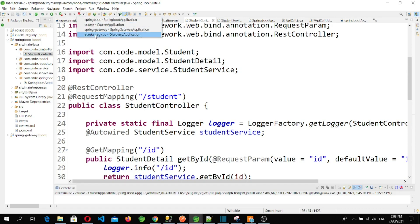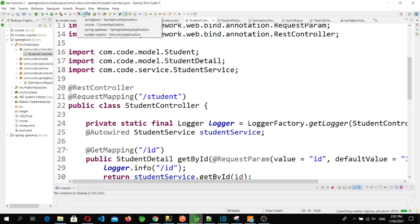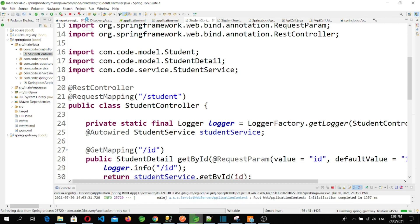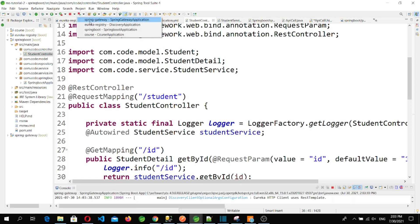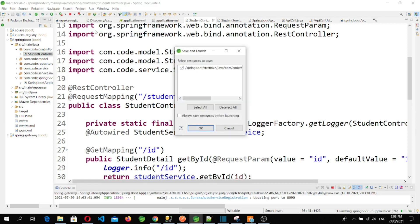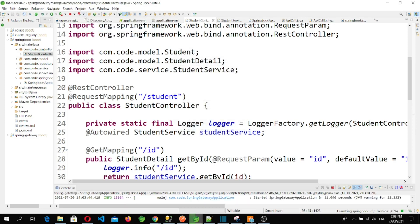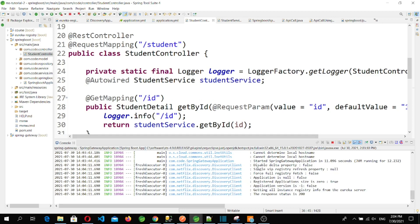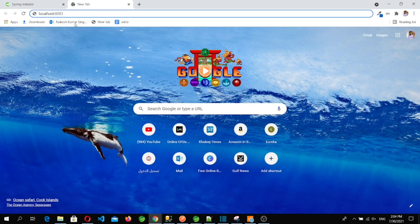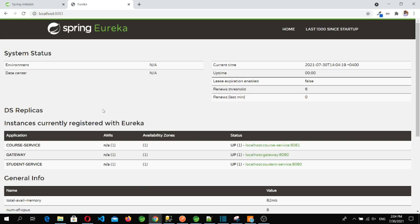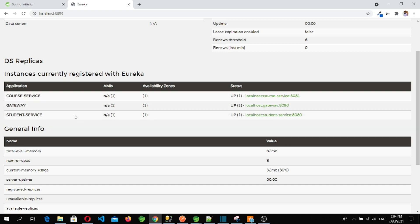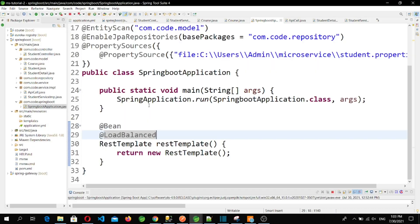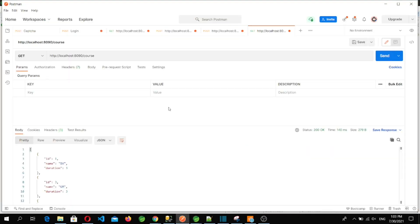Before testing, I need to restart all services one by one. First I restart the Eureka Server, then the Spring Gateway, then the student microservice, and then the course microservice. All services are now running. Let's check the Eureka console at localhost:8083 — and we can see all three are registered: the course microservice, the gateway, and the student microservice.